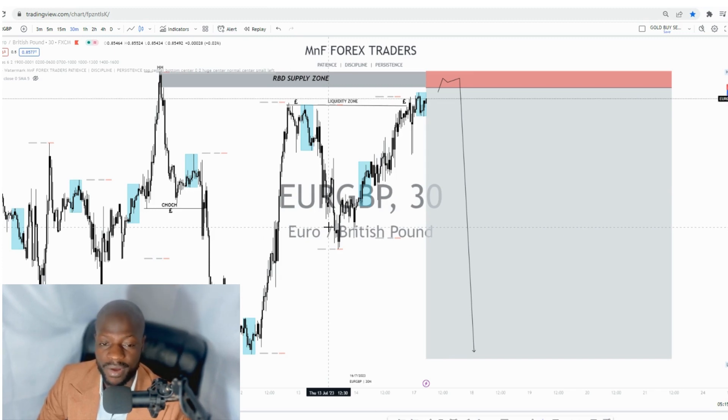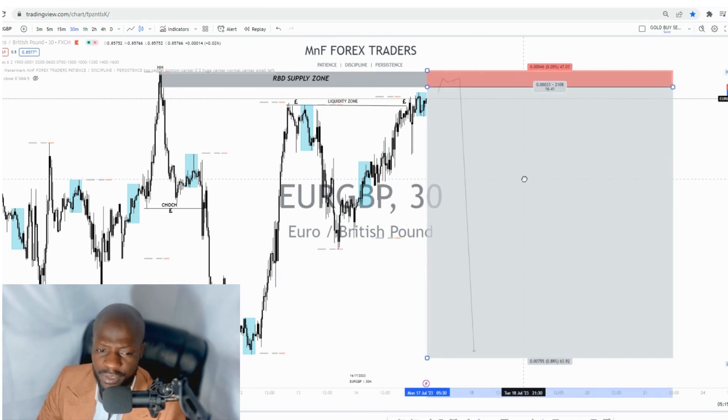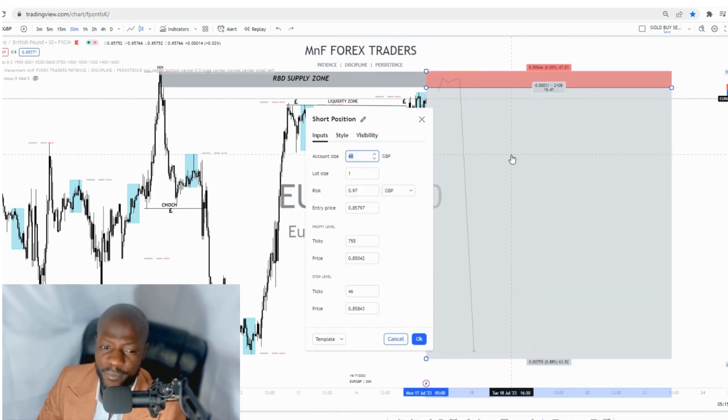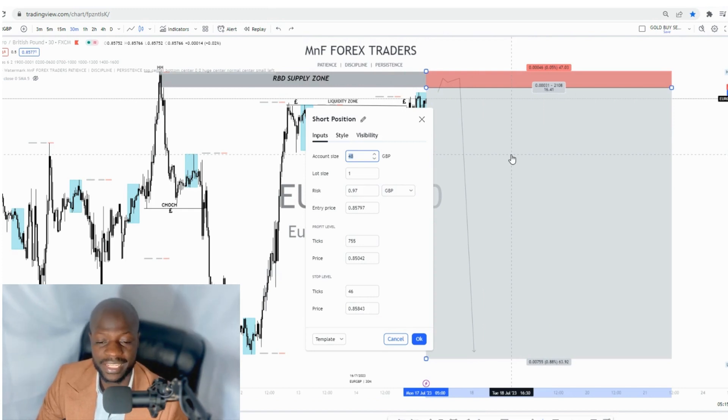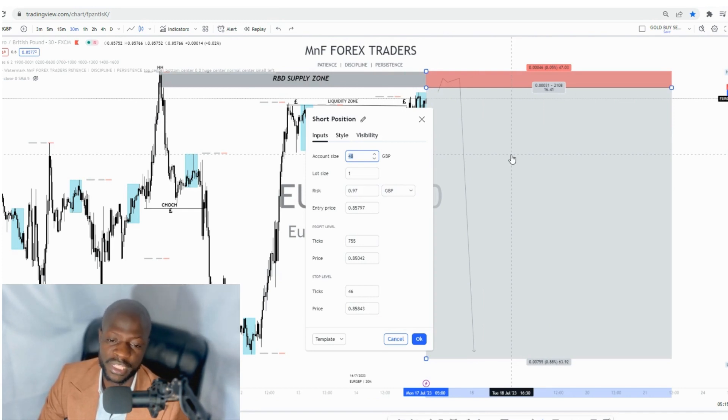Once we have confirmation, we'll share this signal in our private community as we always do. This is the setup we're looking at — stop loss is about 4.5 to 5 pips and our target is 75 pips. It's a pretty solid setup, but like I always say, on a trade-by-trade basis nobody knows what's going to happen, so we wait for all confluences before executing.